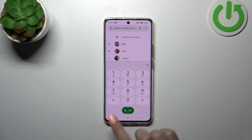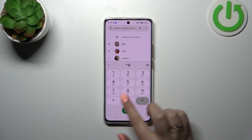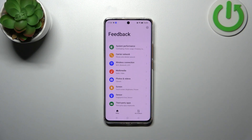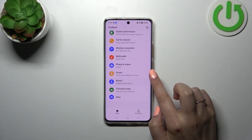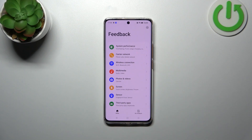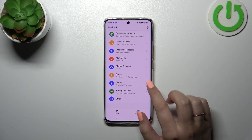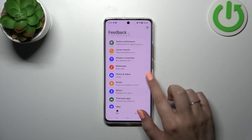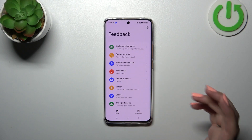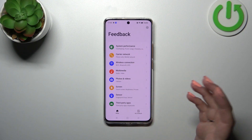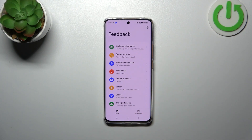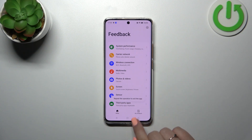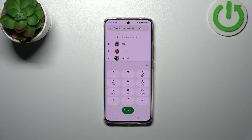The next code is *#800#. This code will open the feedback menu. Basically, if you encounter any problems with your device — for example with the sensor, multimedia, photos and videos, etc. — you can record all of the problems and then report them to the developer. Let's go back.